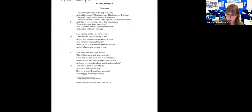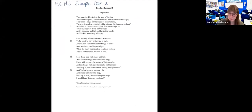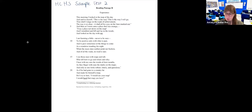Here we have a new poem called 'Experience.' Again, always pay attention to the title. 'This morning I looked at the map of the day and said to myself, this is the way, this is the way I will go. Thus shall I range on the roads of achievement. The way is so clear, it shall all be a joy in the lines marked out. And then as I went, came a place that was strange — 'twas a place not down on the map. And I stumbled and fell and lay in the weeds and looked on the day with rue.'